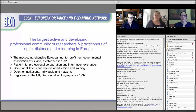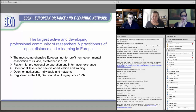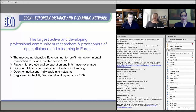We are registered in the UK, but our secretariat has been in Hungary since 1997. We have at least three persons from the secretariat here at our webinar: Dora, Linda, and Gabor. Thank you very much for being with us.